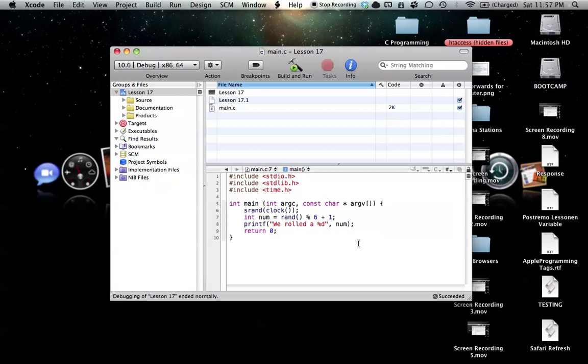So it's either zero through five, but we want numbers one through six, so we just add a one to that. So now we have values one through six, and whatever the random number is that's created from that, we'll go to num, and num will be printed out in our statement.